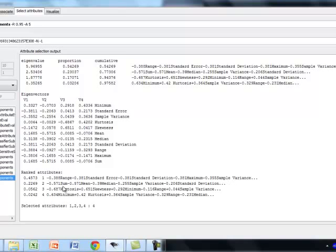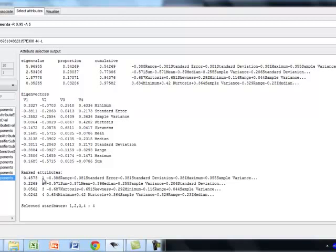Similarly, if you look at the second feature. So if you substitute range, standard error, standard deviation, maximum, and sample variance, you compute this equation, and finally, you will get a value that will be your first feature.